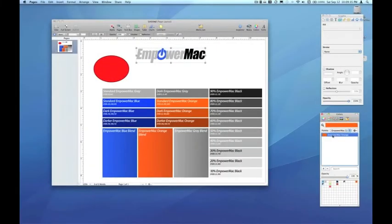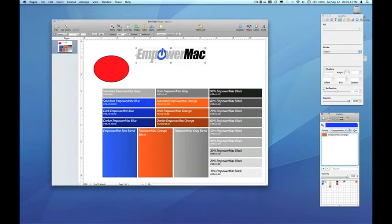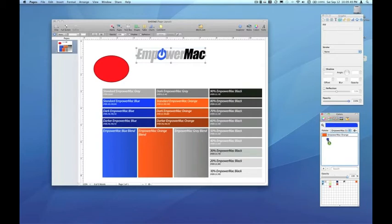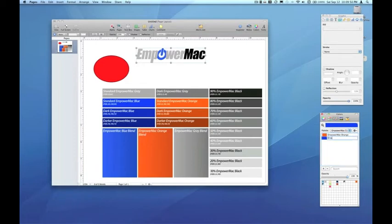So once again, I'll grab my sample tool and go out and sample Empower Mac blue. And you see now that blue is locked into the colors inspector. And I'm going to drag that down and drop it into the palette that I'm creating. Again, it's been assigned a generic name. So I'll double click that and rename it Empower Mac blue.